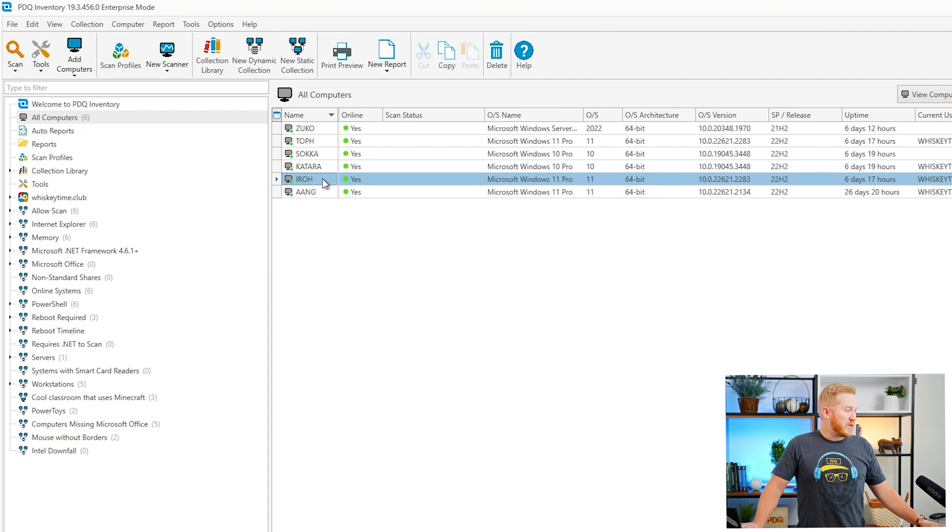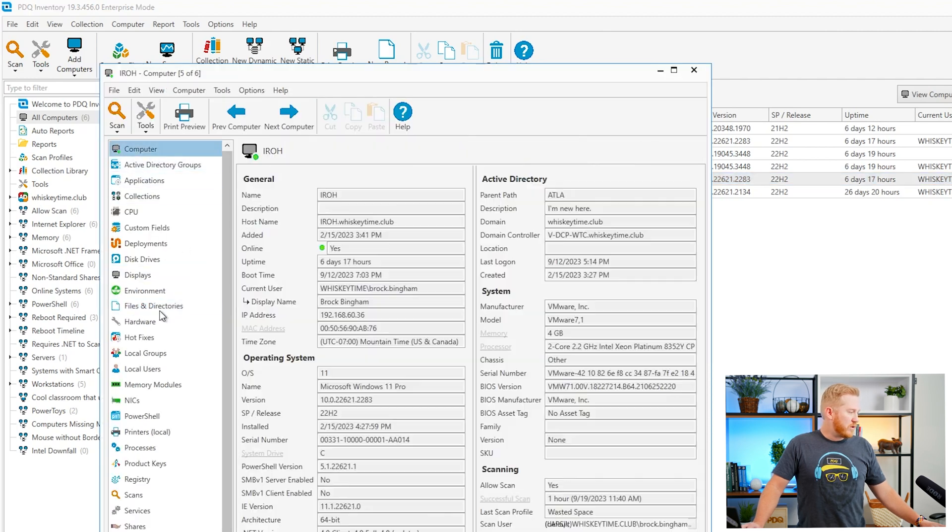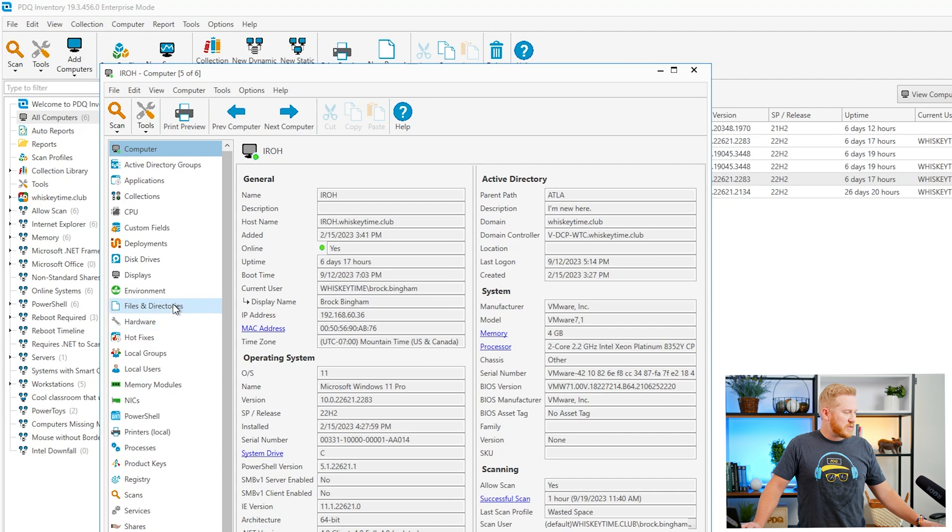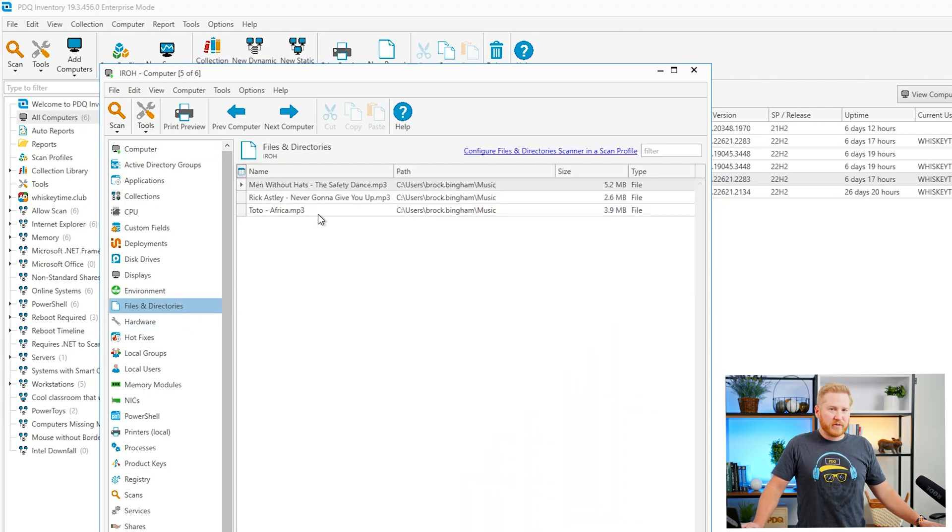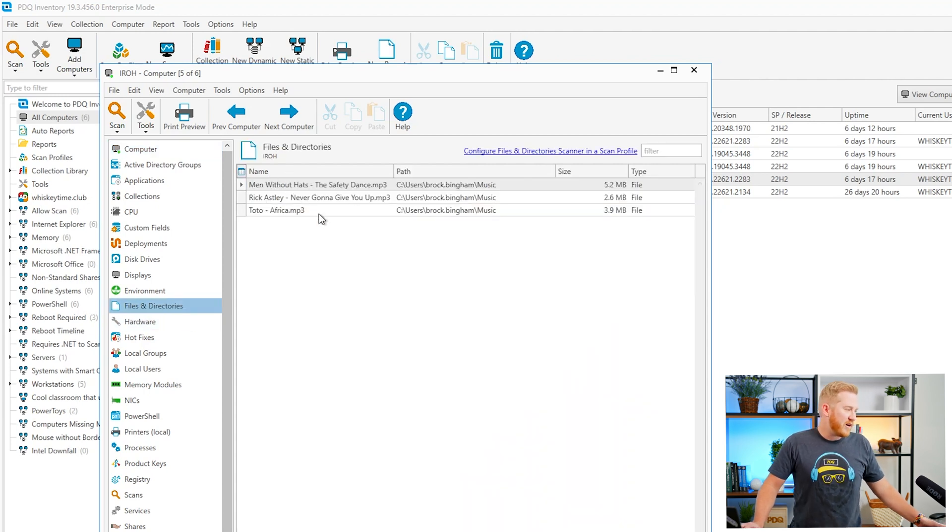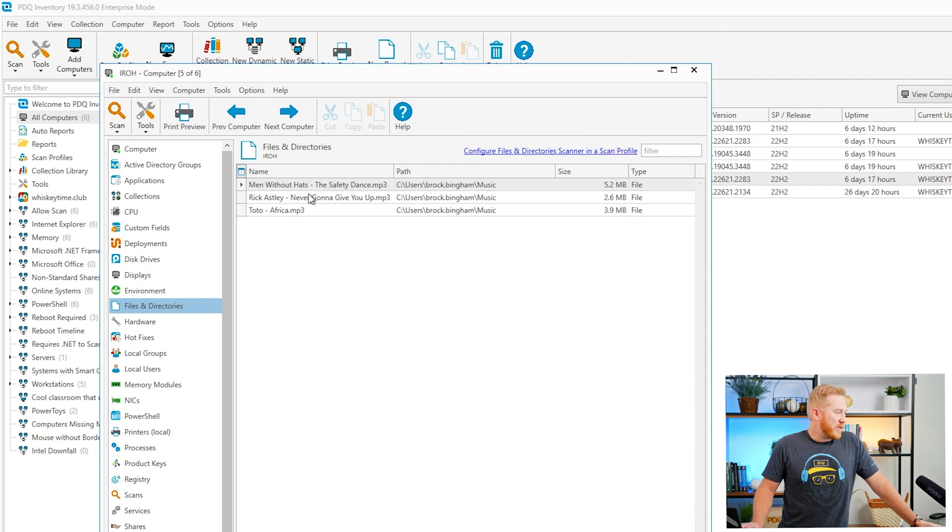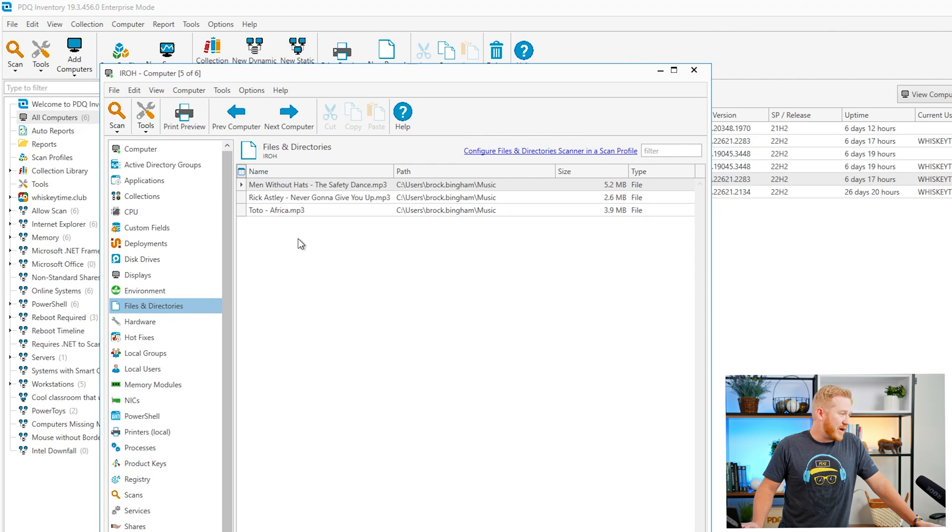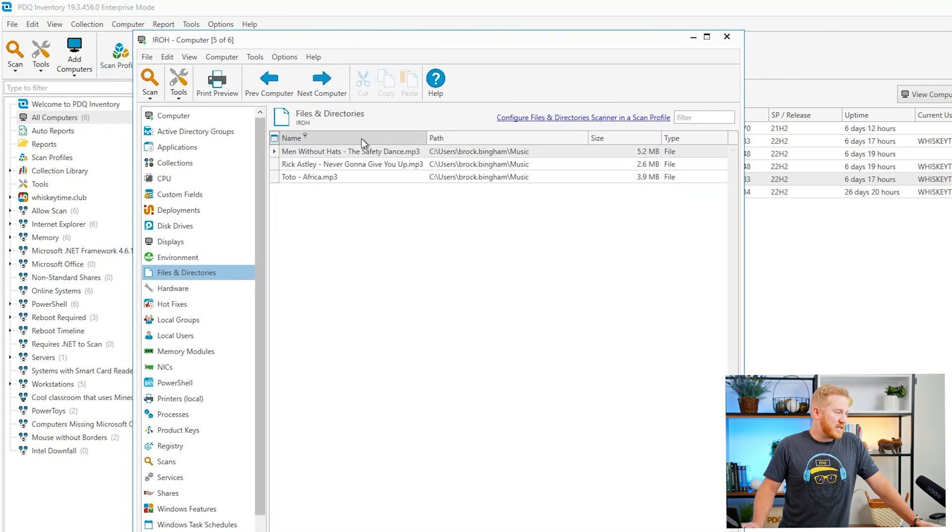If I go into Iro here and if you come down to the files and directories tab you'll see that we have a few files here that already match. We have men without hats, safety dance, Rick Astley, we've got Africa. We've got some bangers on here these are great but if you're running out of disk space they need to go.